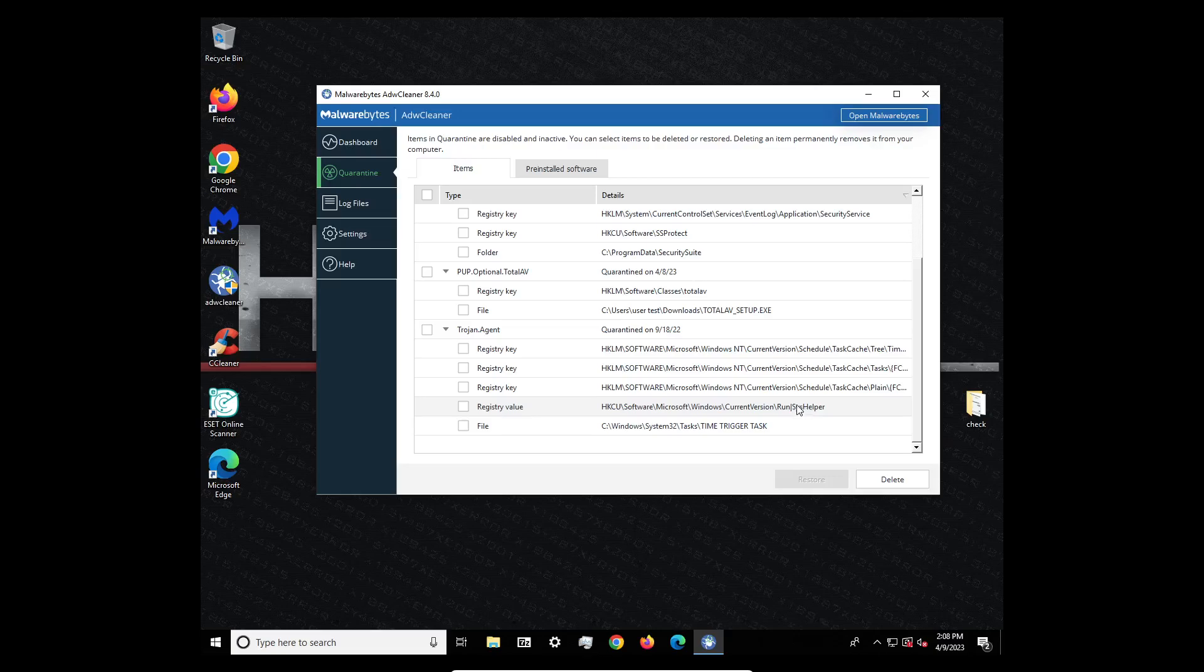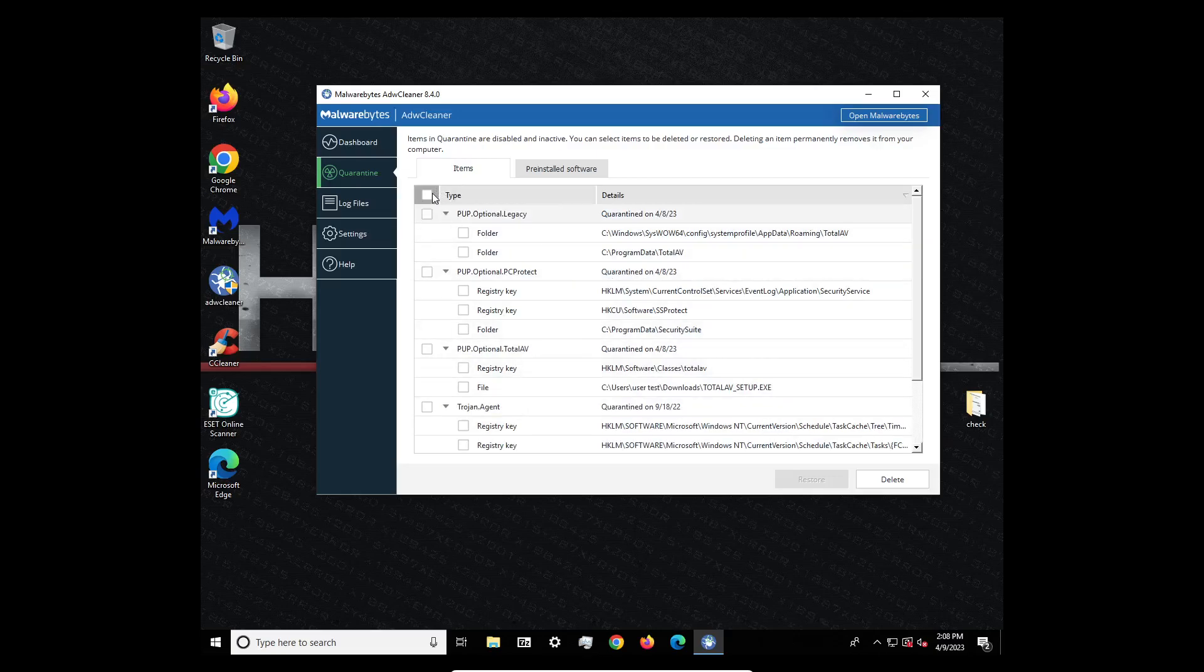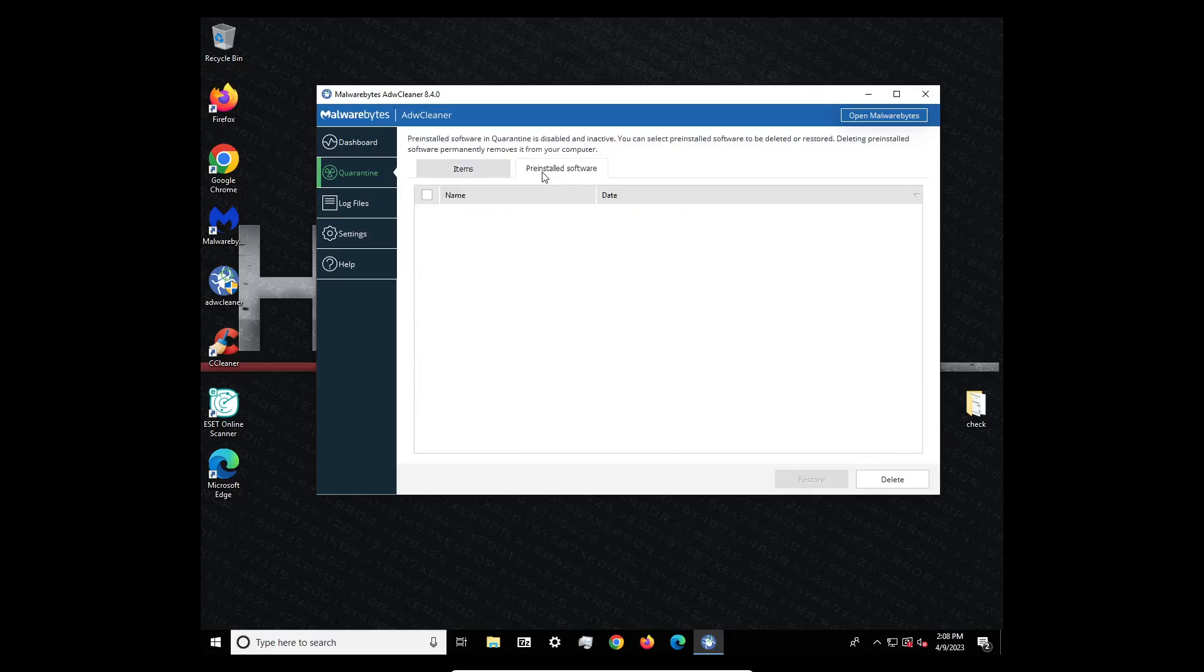So, 9, 18, 22. So that was a little bit ago. So these are in quarantine.